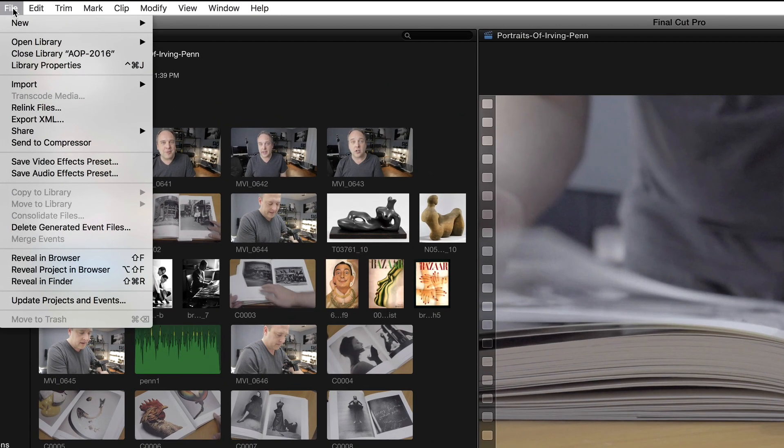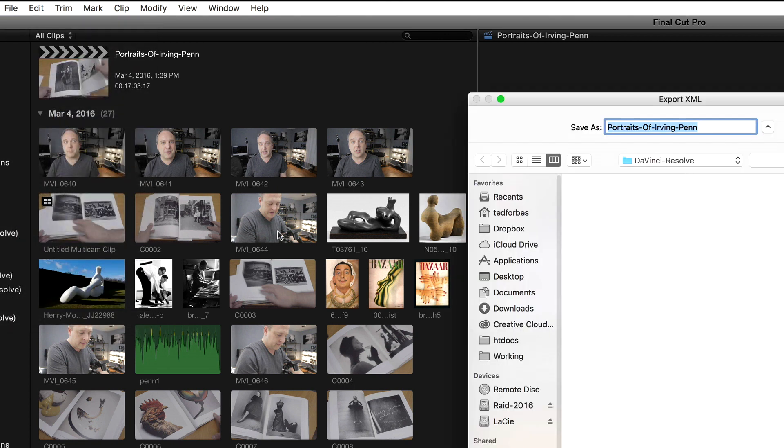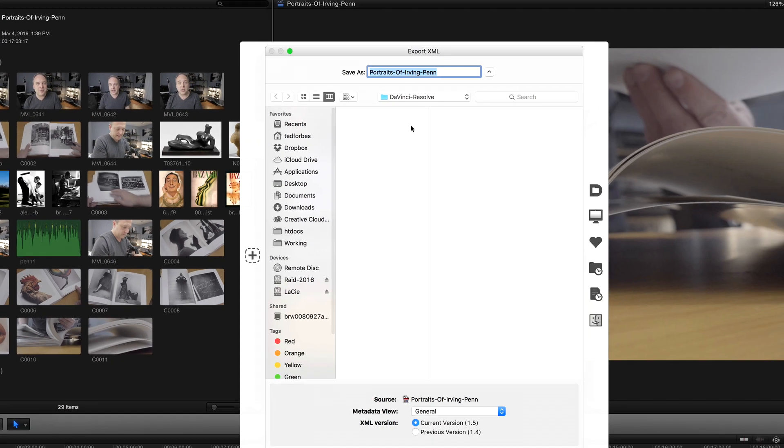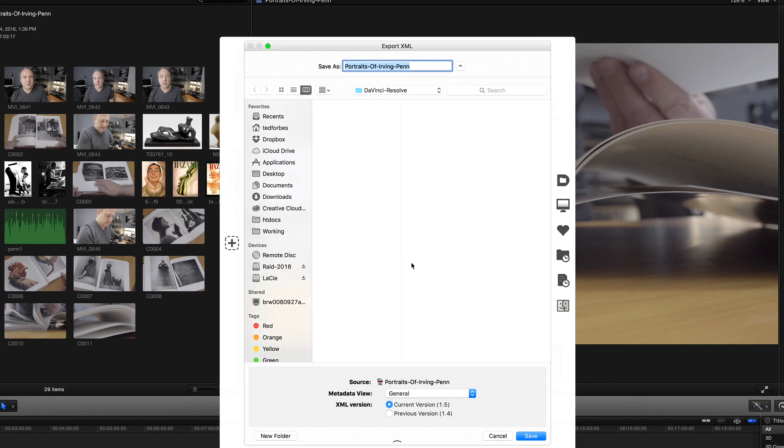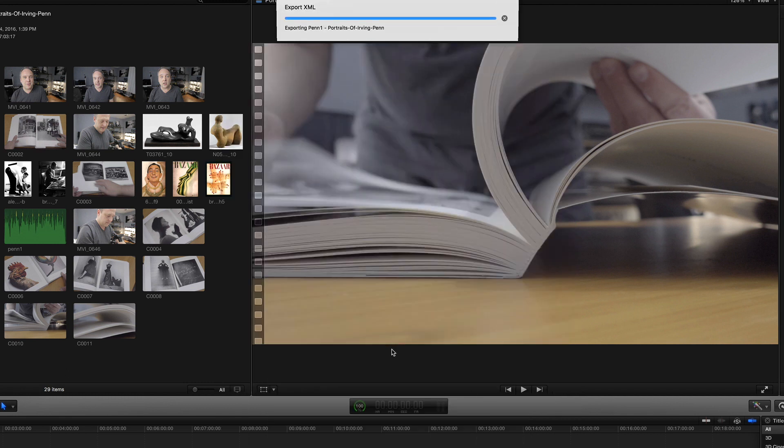Go into the file menu at the top of the screen, and you're going to go down here to export XML. And what it's going to do is going to ask you where you want to put this. And I'm going to put it, I have a folder here on this external hard drive. I'm going to say save. And it's going to export that XML file.